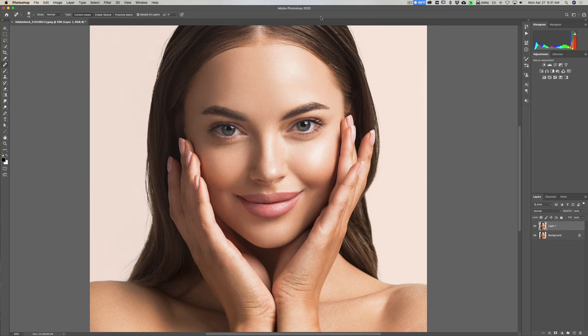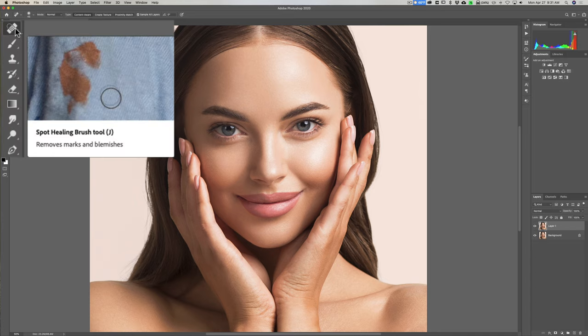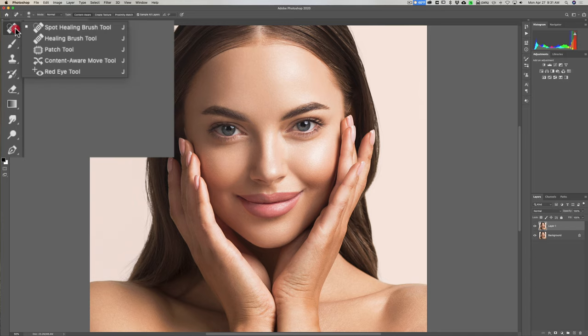For this first way, what we want to use is the patch tool. The keyboard shortcut for the patch tool is the J key, but that keyboard shortcut is shared by a number of tools. If we look over at the tool panel, you'll see that hitting J chose the spot healing brush tool. If you click and hold on that, you'll see all the different tools that share that J keyboard shortcut — and we want to use the patch tool.